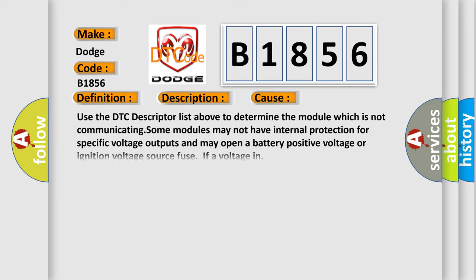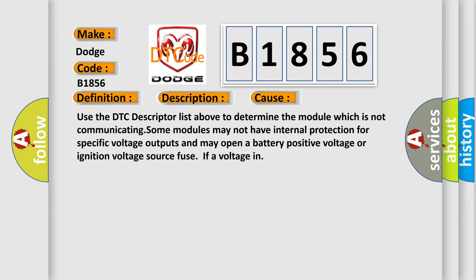This diagnostic error occurs most often in these cases. Use the DTC descriptor list above to determine the module which is not communicating. Some modules may not have internal protection for specific voltage outputs and may open a battery positive voltage or ignition voltage source fuse if a voltage in.